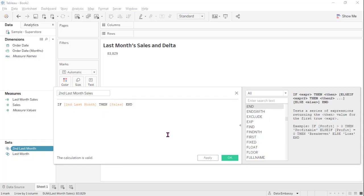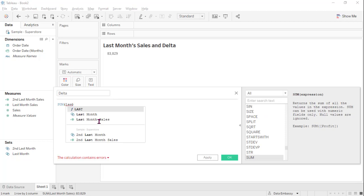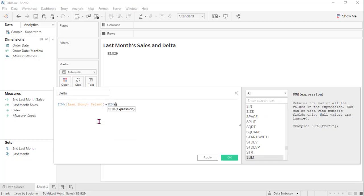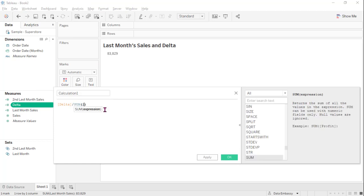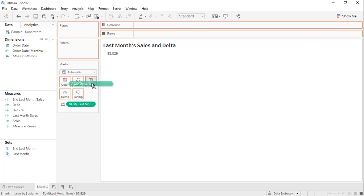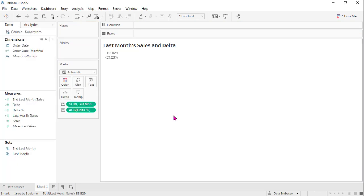You can see that it's pretty easy to get the sales of the previous month with the help of a set. Let's calculate the delta. Let's drag it to the view and format it. Voila — we got the last month's sales and the change percentage from the previous month.